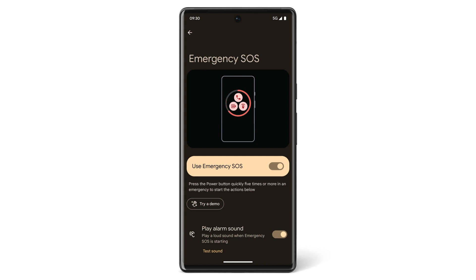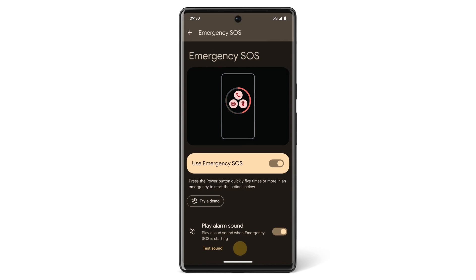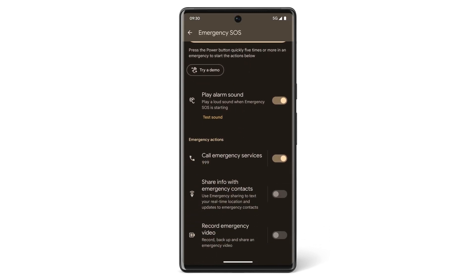Next, decide which emergency actions you want to activate during an emergency. You can have Emergency SOS call the local emergency number, share your status and location with your contacts, and start an emergency recording. When Emergency SOS is on, your phone will be ready to dial a local emergency number for you. For regions with more than one emergency number, the police number is the default.